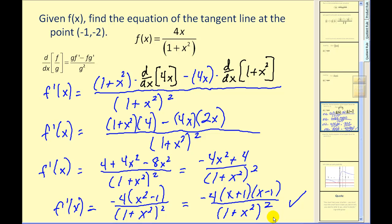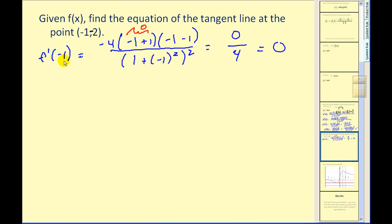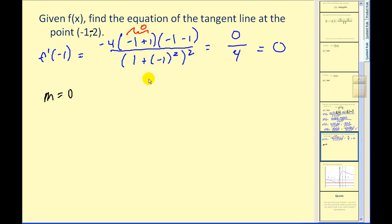Now we need to evaluate this derivative at x equals negative one. When we substitute x equals negative one, the numerator has a factor of zero, so the numerator is zero. The denominator simplifies to four. So the derivative equals zero when x is negative one, meaning the slope of our tangent line is zero. With a slope of zero, we have a horizontal line passing through the point negative one, negative two, so the tangent line must be y equals negative two.